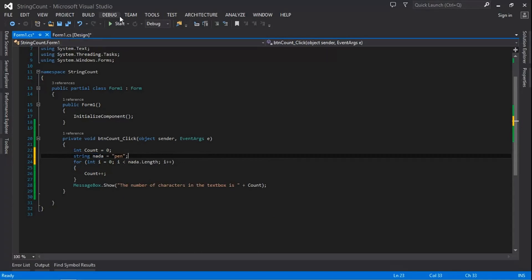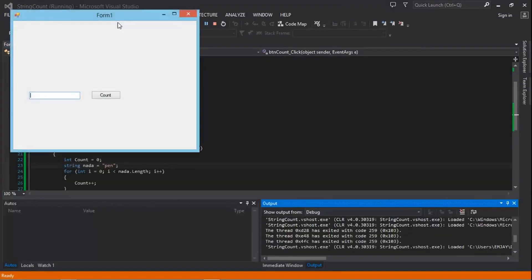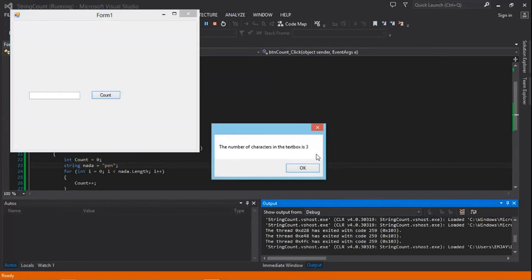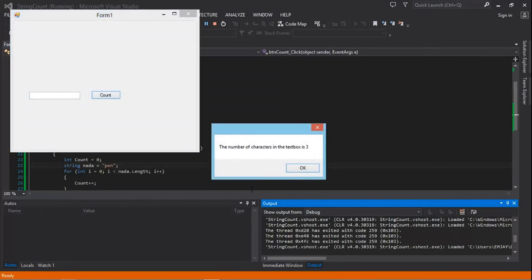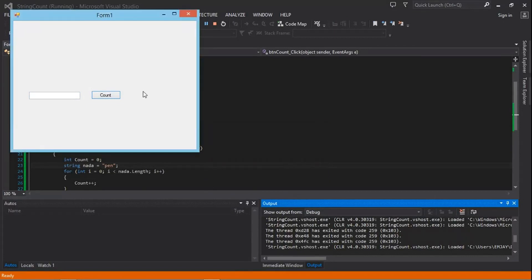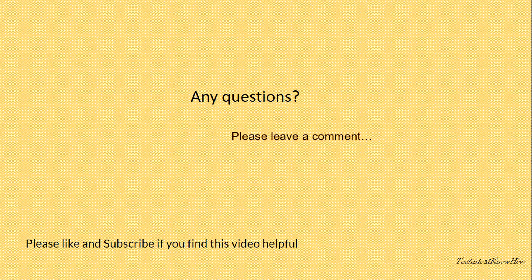Let's run this application. If I click Count it's going to show three, because 'pen' has three characters. That's how you count the number of characters in a string or text box. Thank you guys for watching and I'll see you in my next video.